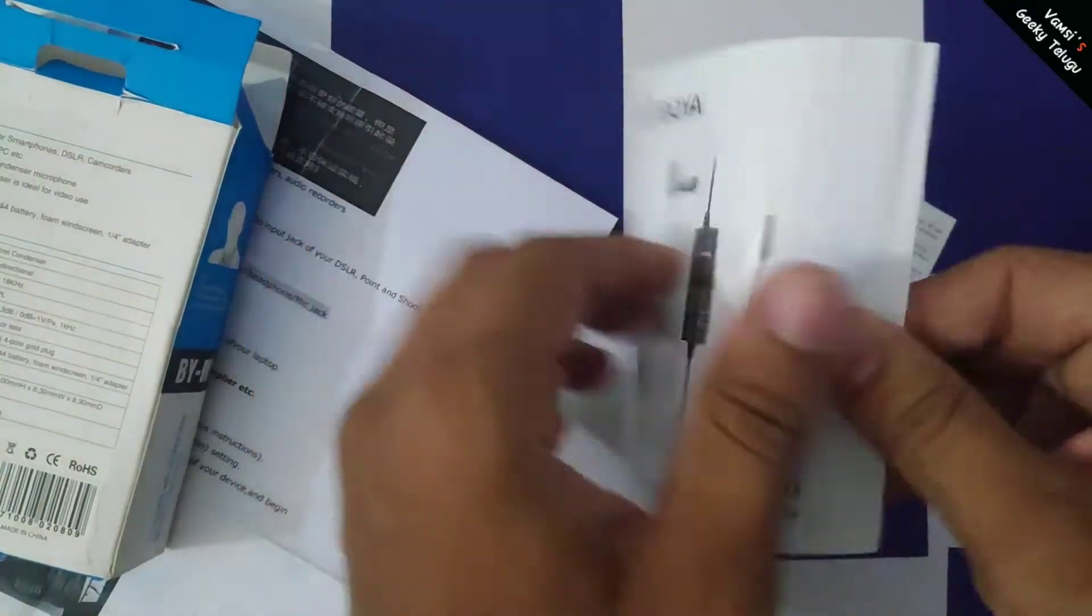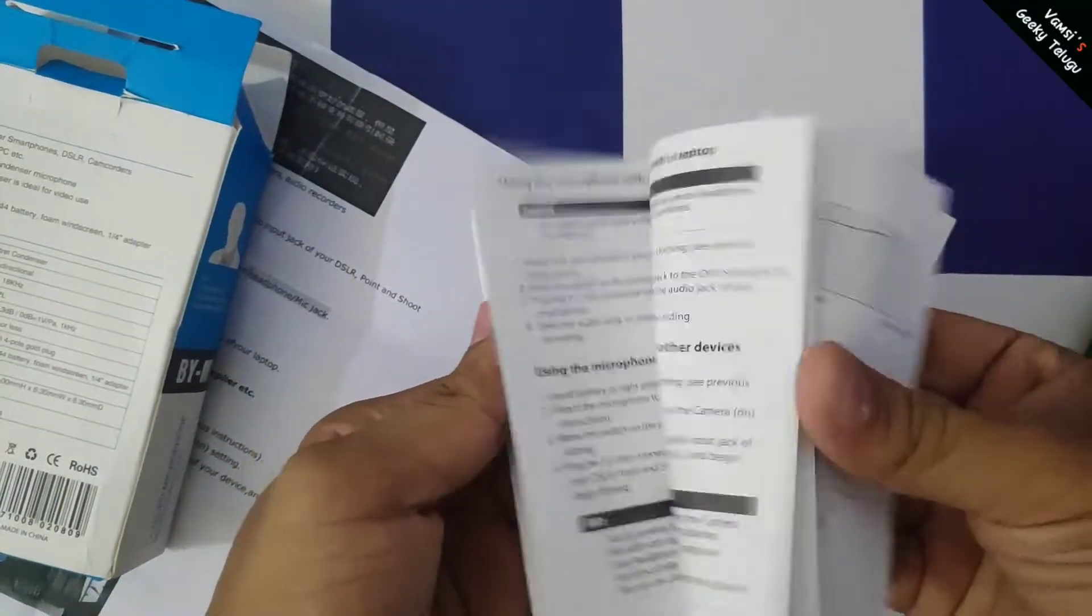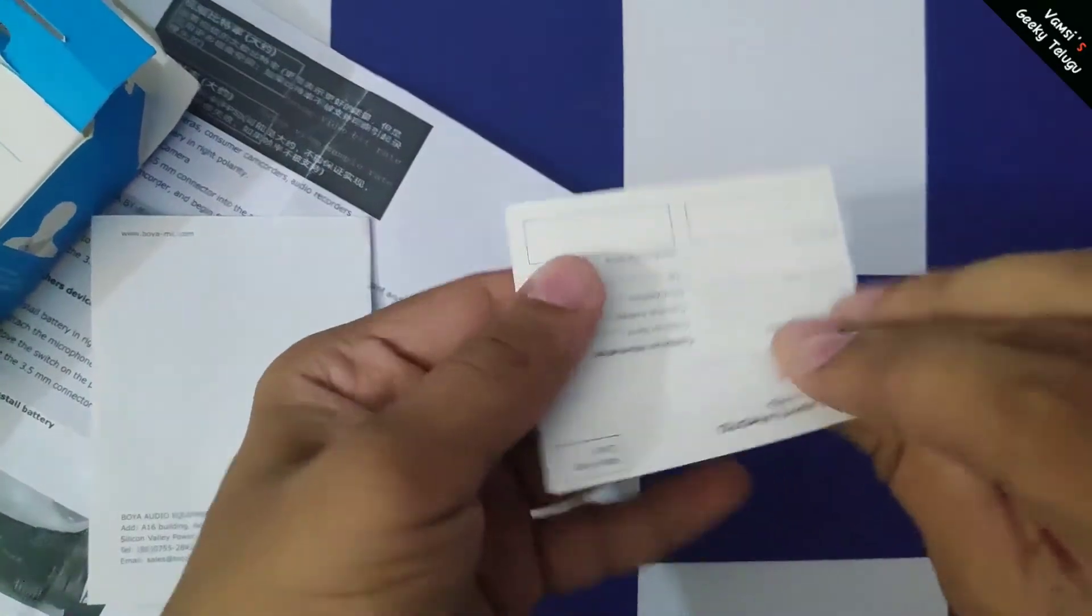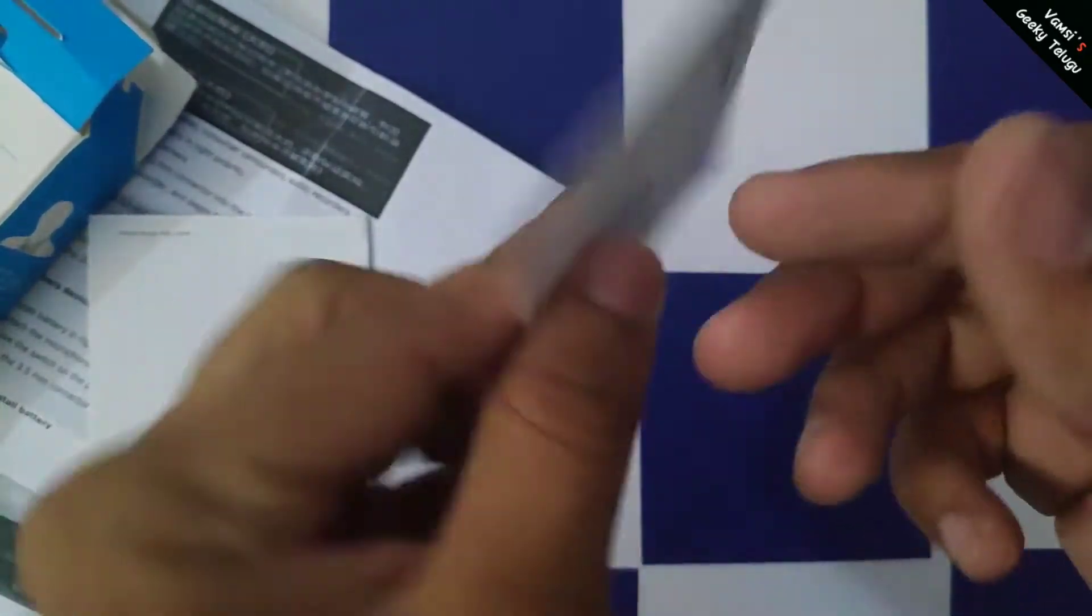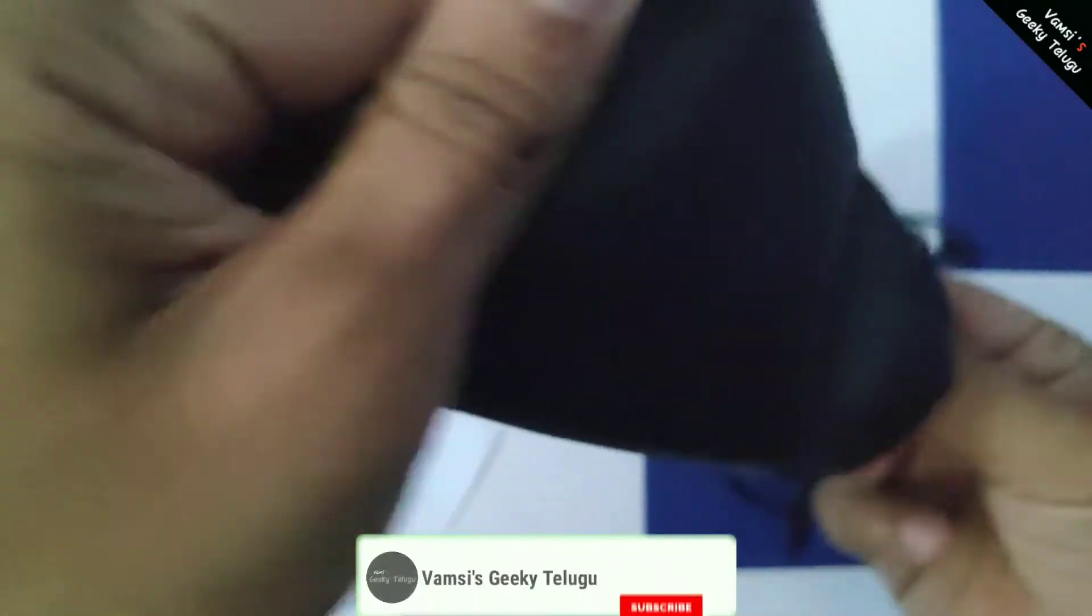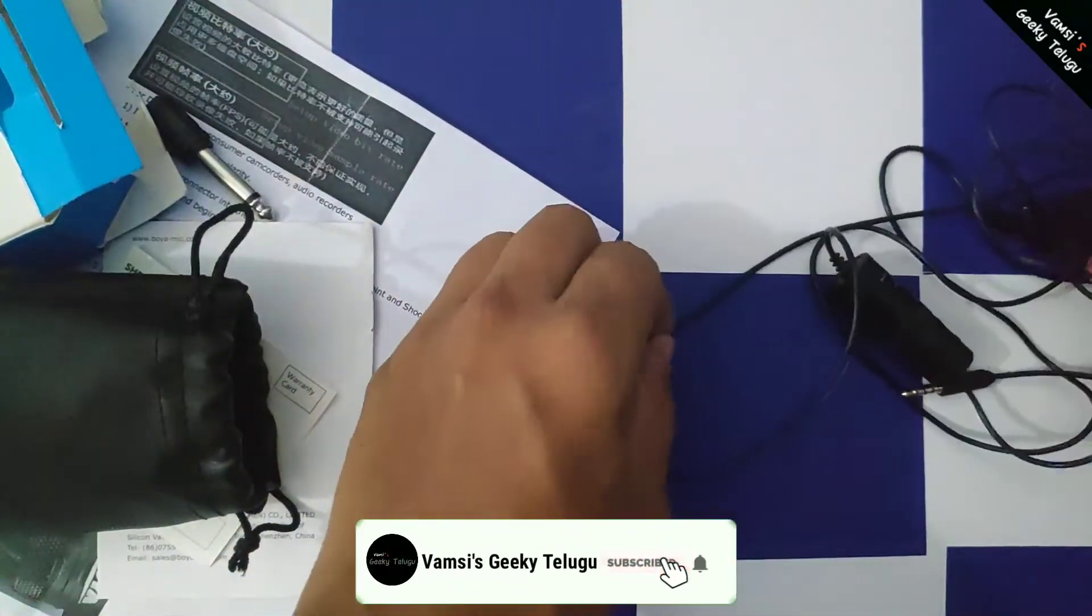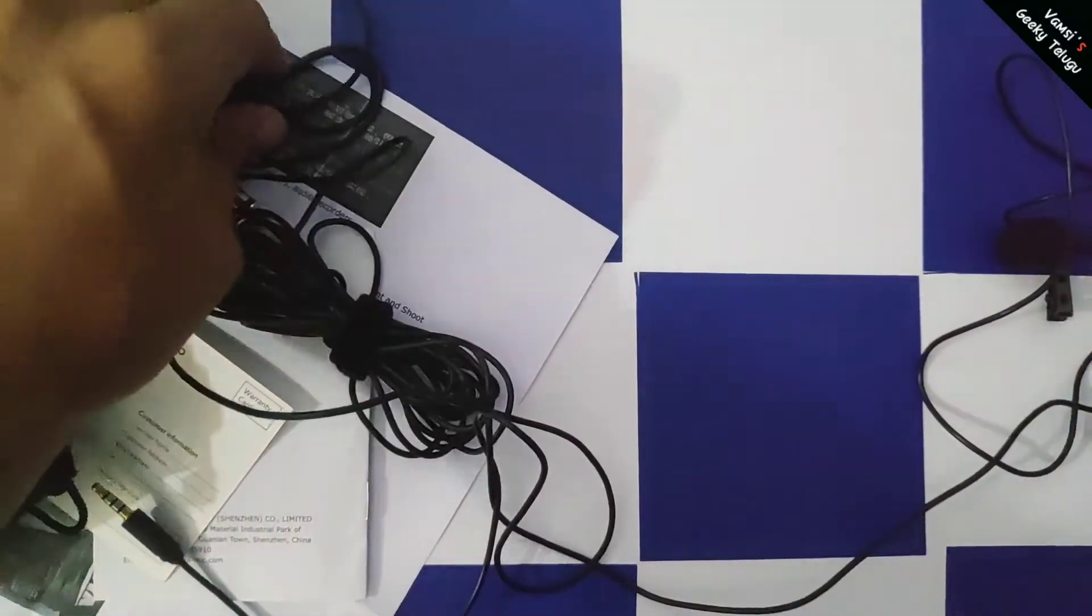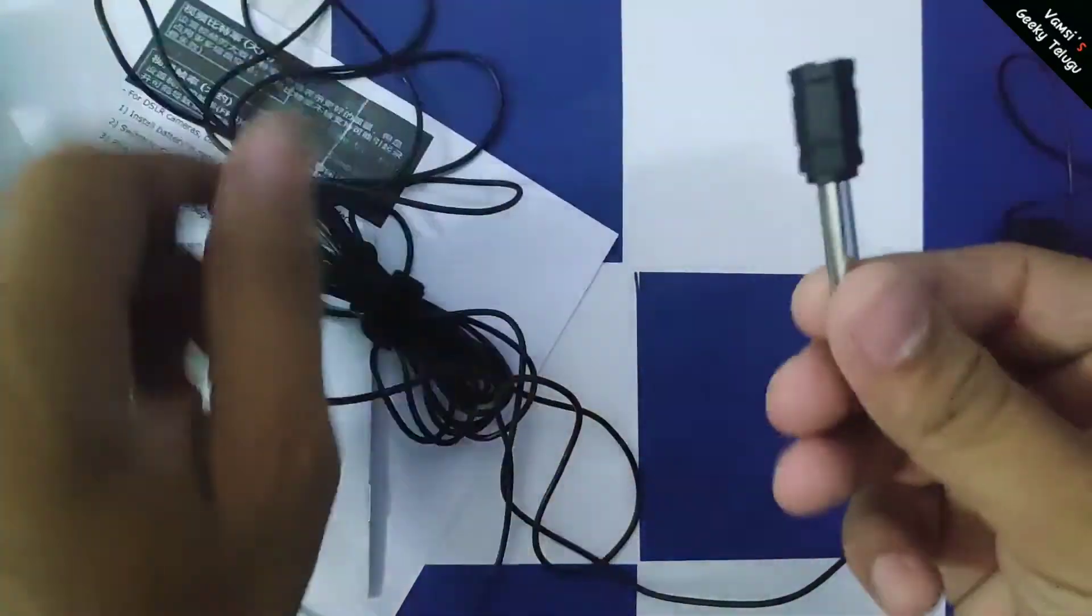We have a user manual and a warranty card. We also have a 3.5mm jack converter.